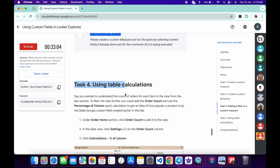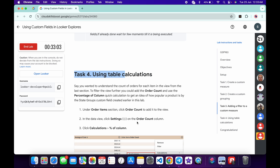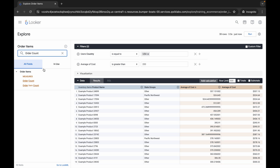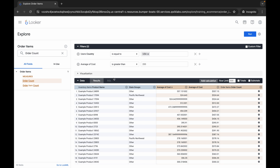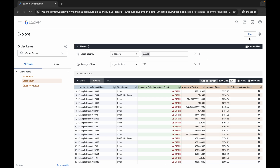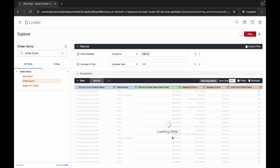Task number four is very easy. Copy the name 'Order Count', come back and search for it. Click on Order Item Order Count, then click the gear icon, choose Calculation, and select 'Percentage of Column'. Click Run and wait for the data to load.